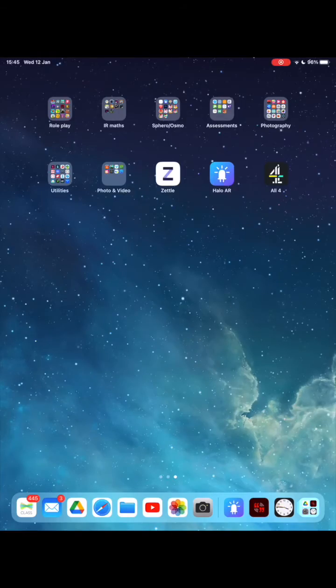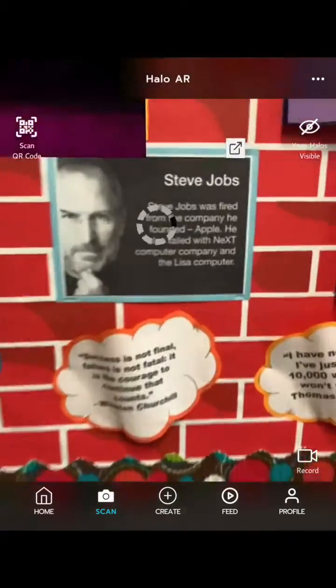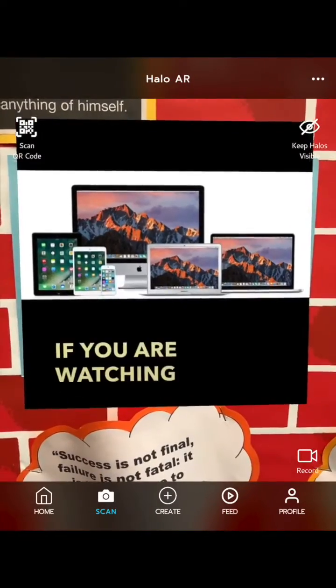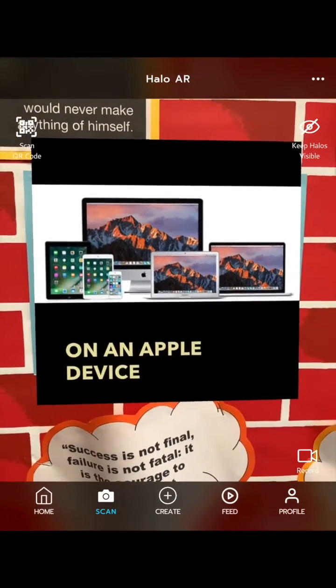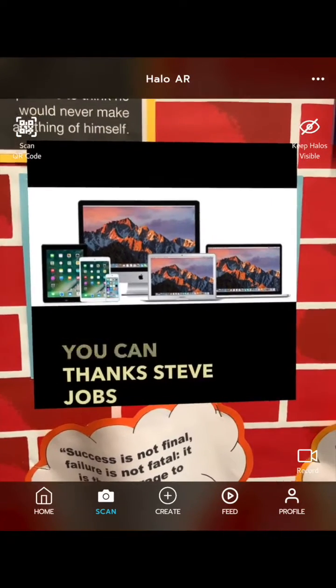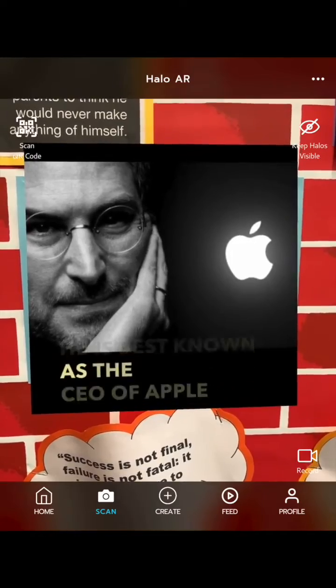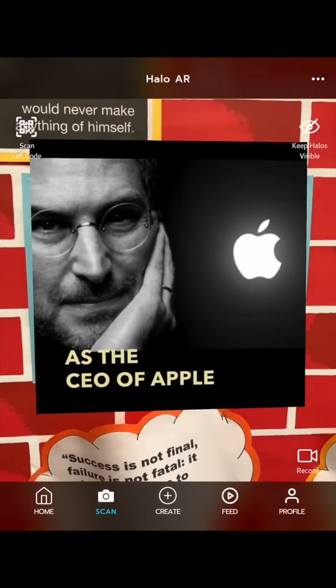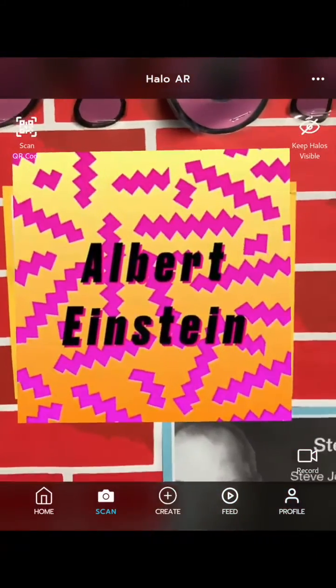Halo AR is free, you do need to create an account. If you just tap on the scan option at the bottom, you can scan the trigger image you've created and it will play the video linked to it. If the video is under a minute it can be from the camera roll. If it's over a minute you can upload a Google Drive link.